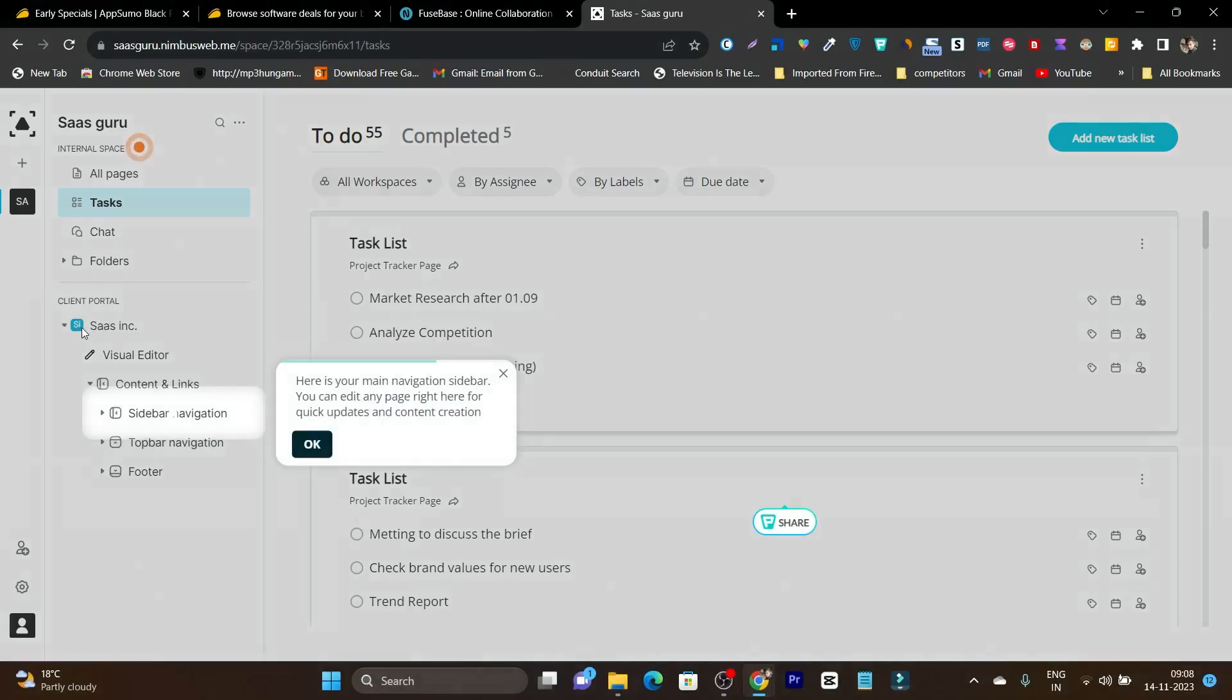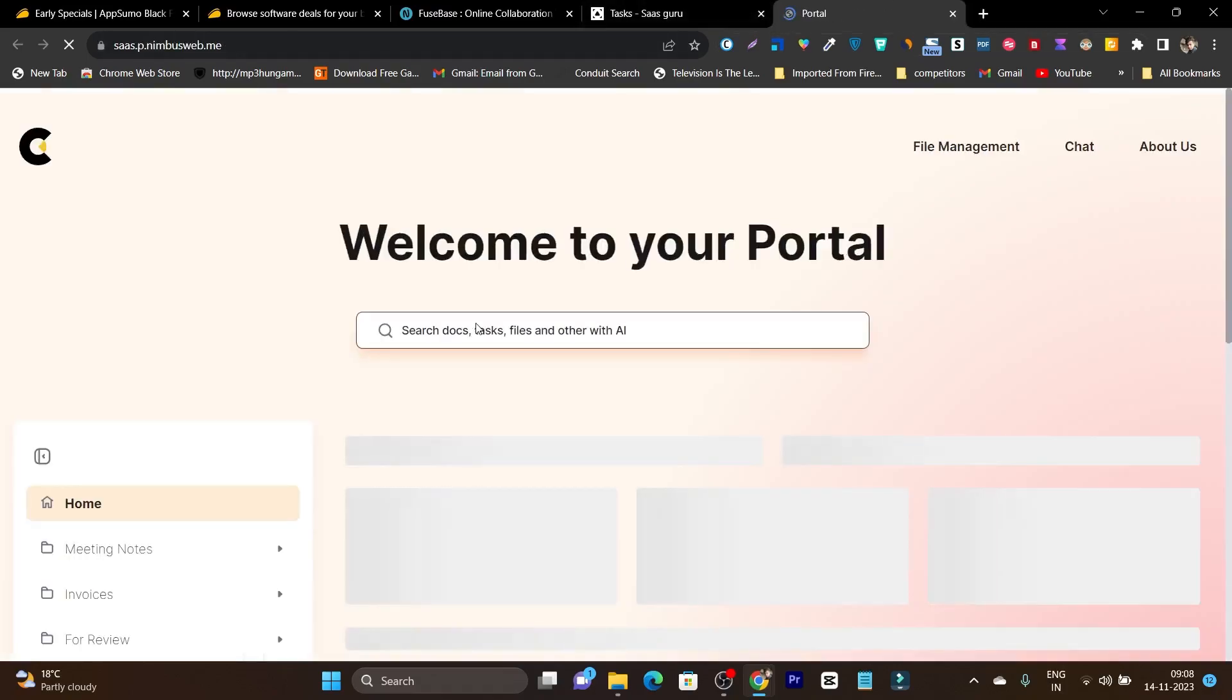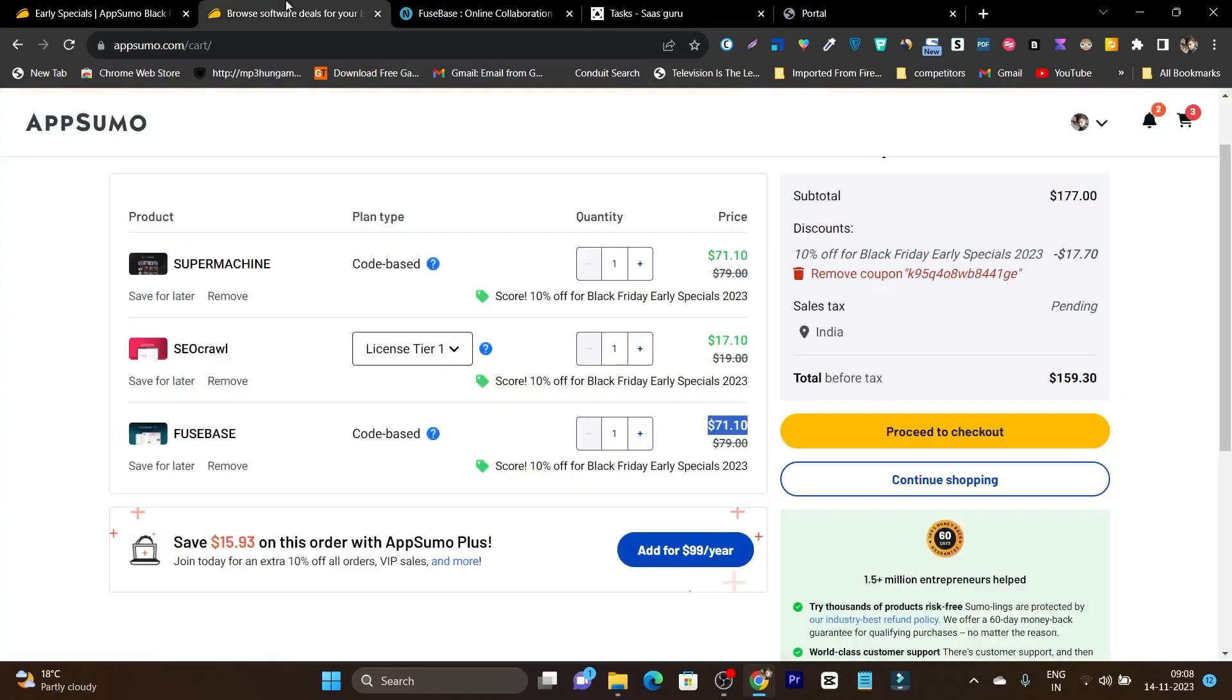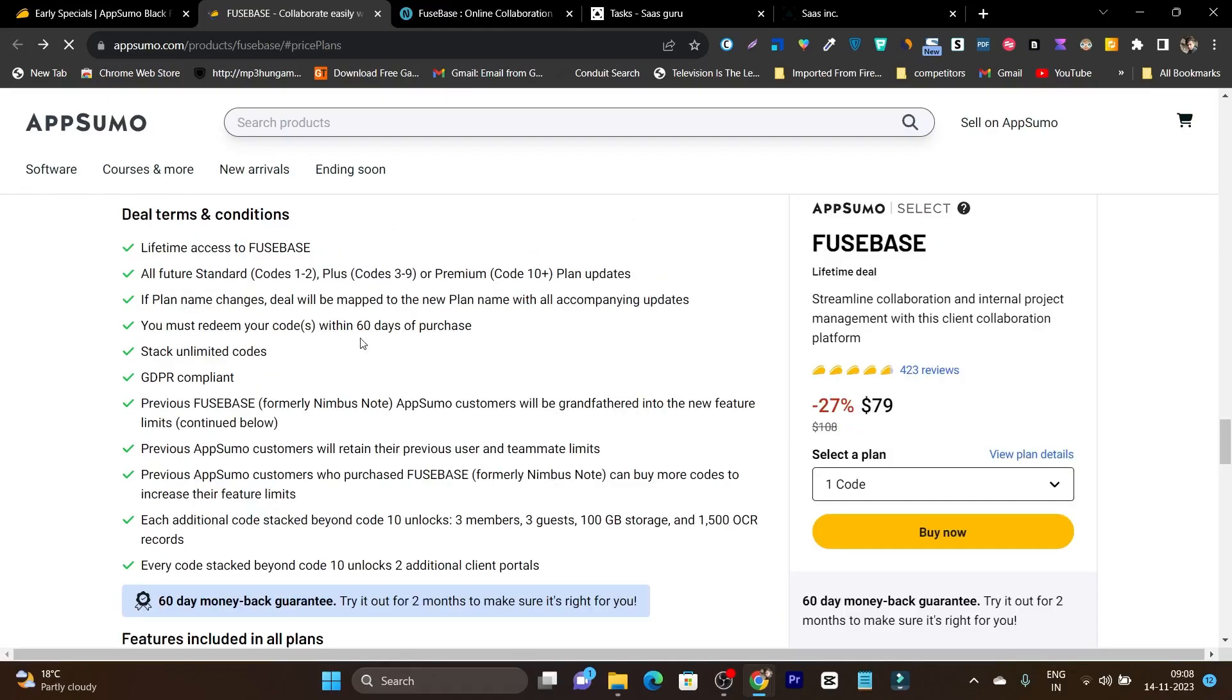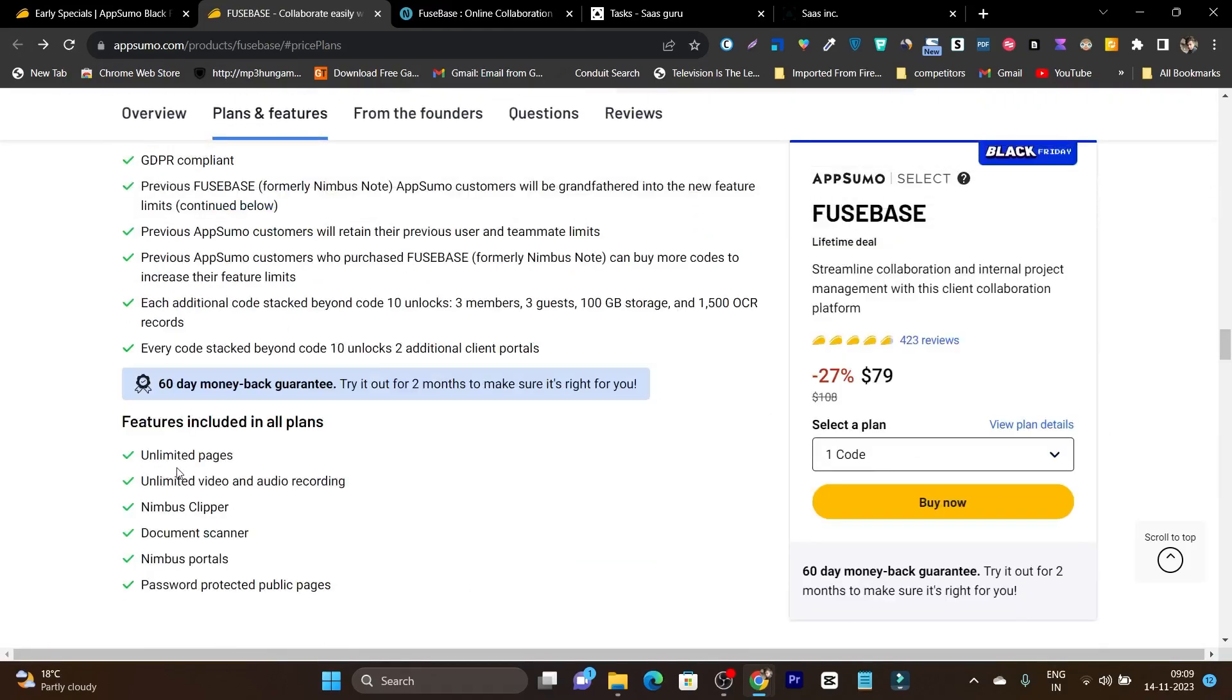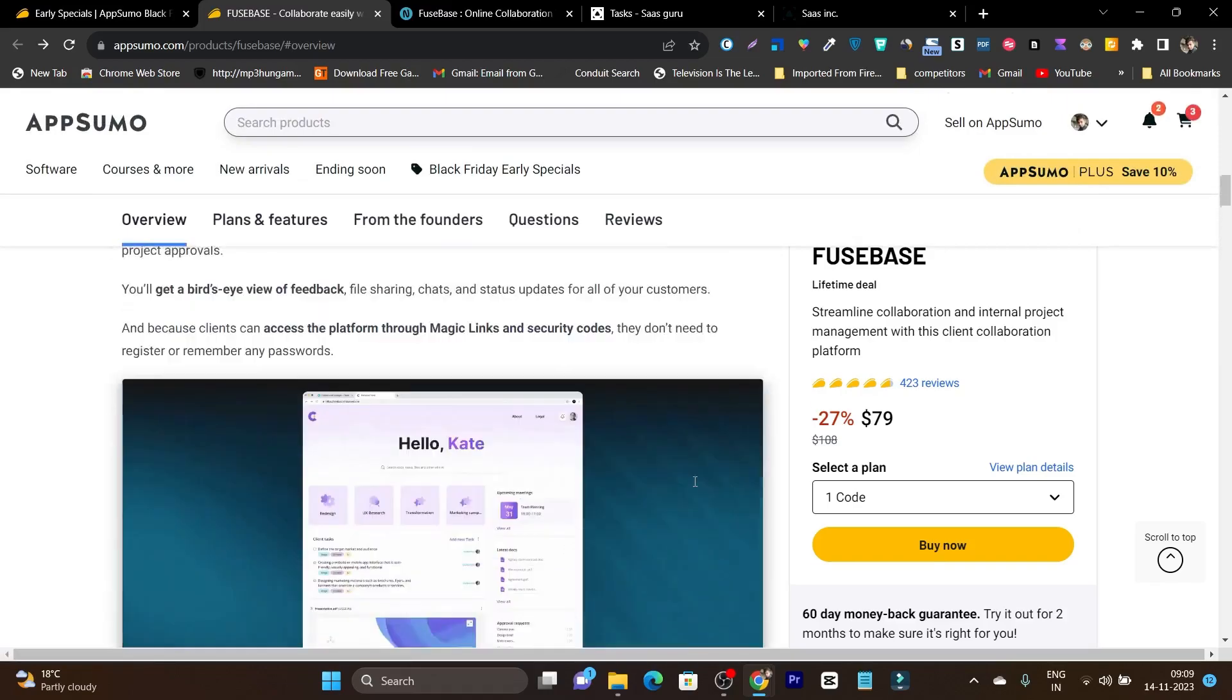Let's get to our SaaS Inc client portal. If I click here, open the portal. This is the portal we have just created. So this is Fusebase and its lifetime deal is available with a really good deal, 10% extra discount. If I talk about this platform, what are the special things you are going to get? You will get to create unlimited pages, unlimited videos, unlimited nimble clipper you can use. There's the document scanner built-in. There's password protection for public pages you can do. This platform is actually pretty good.